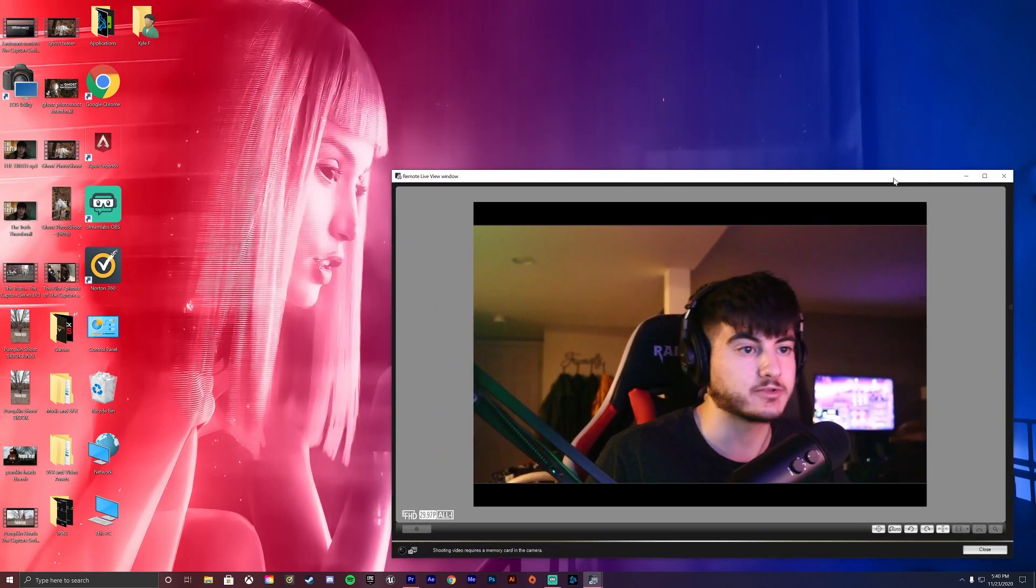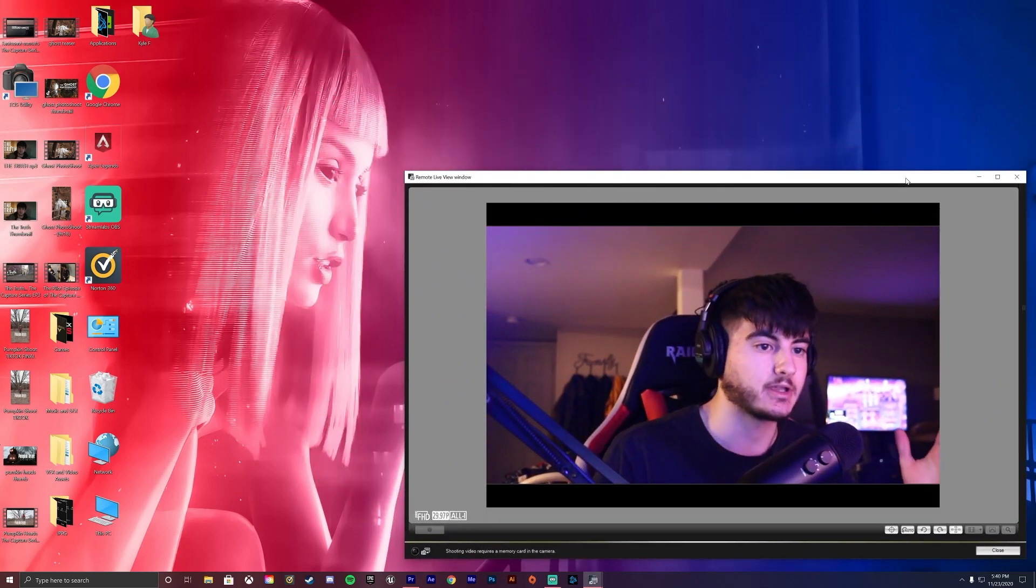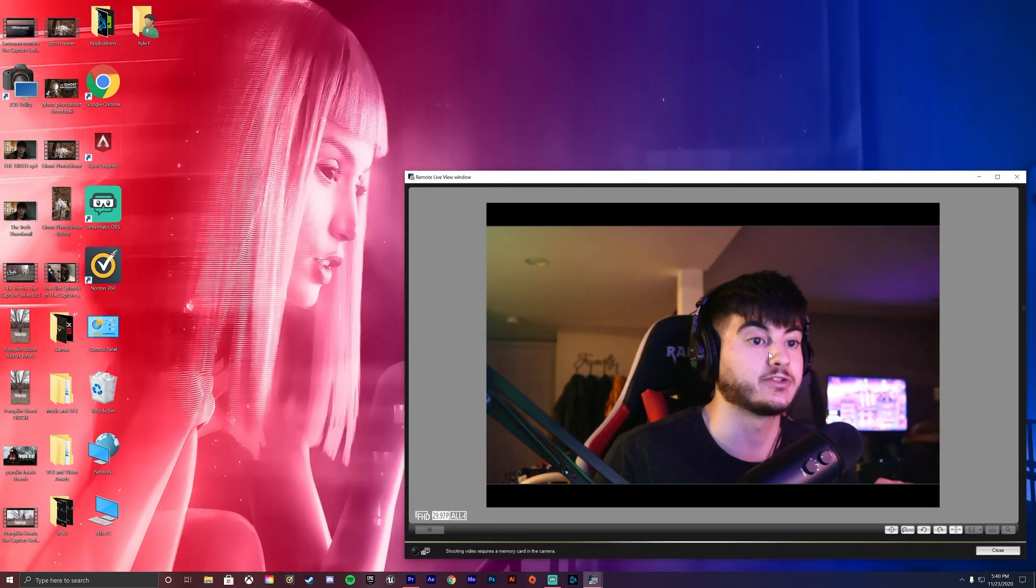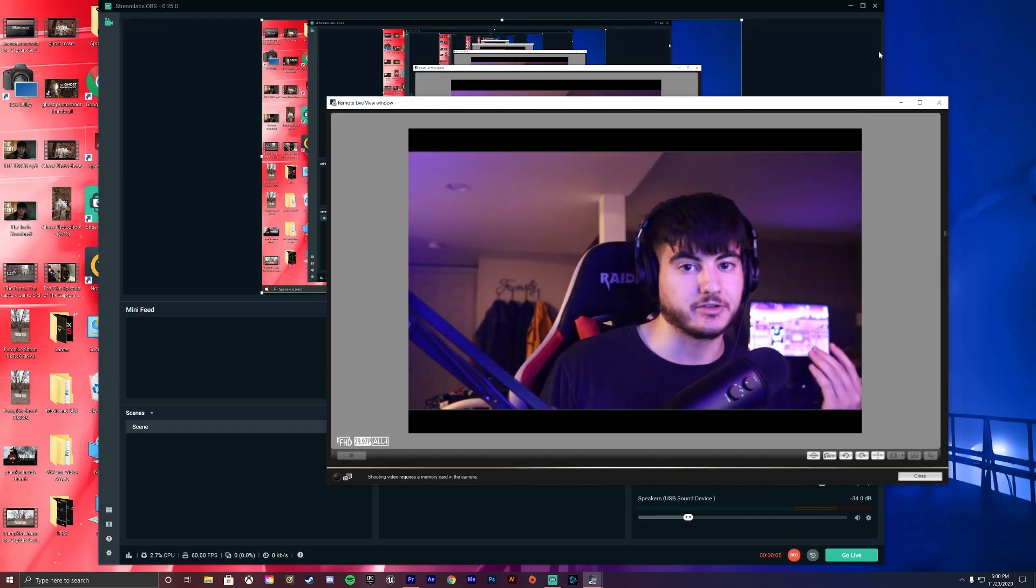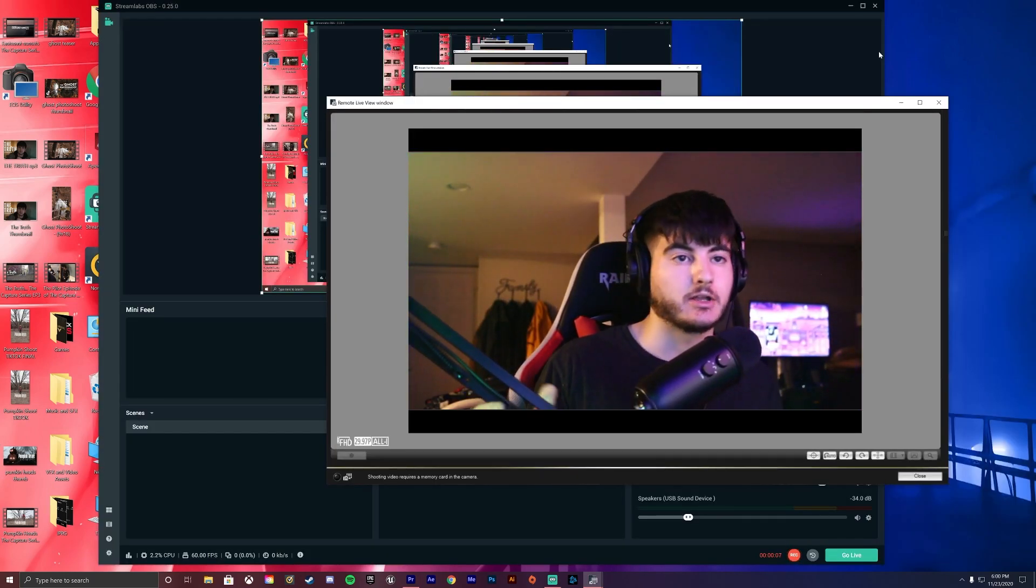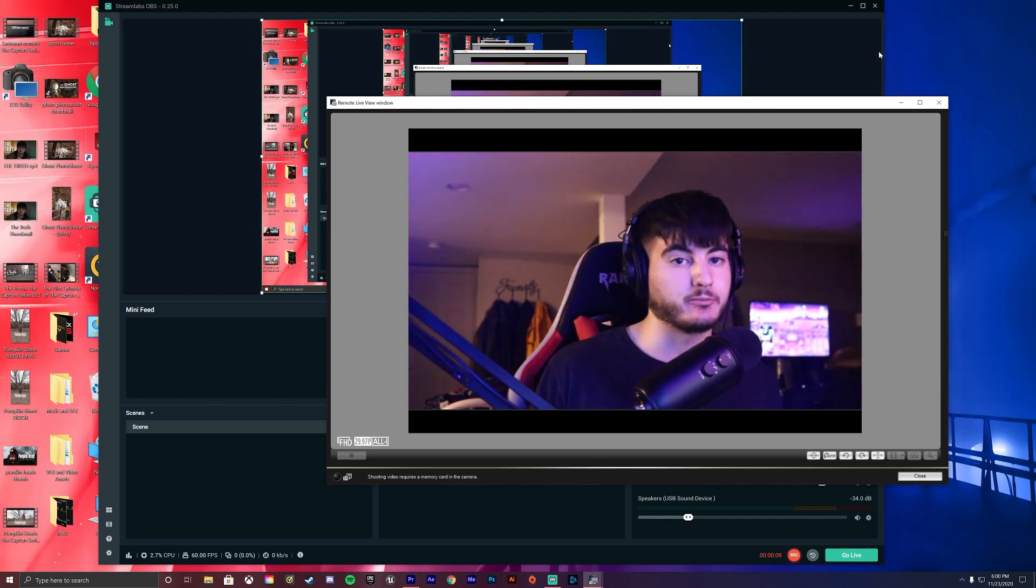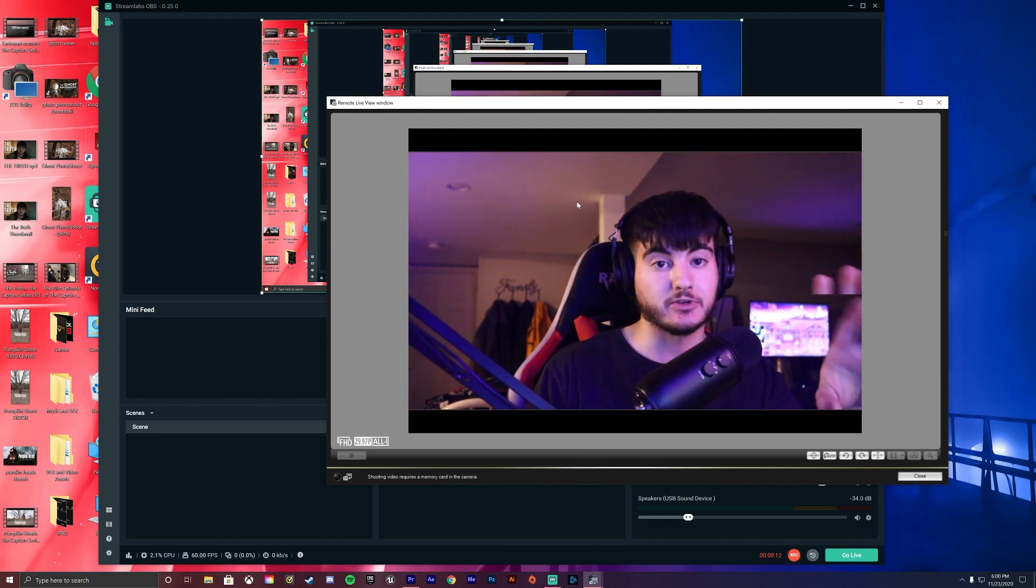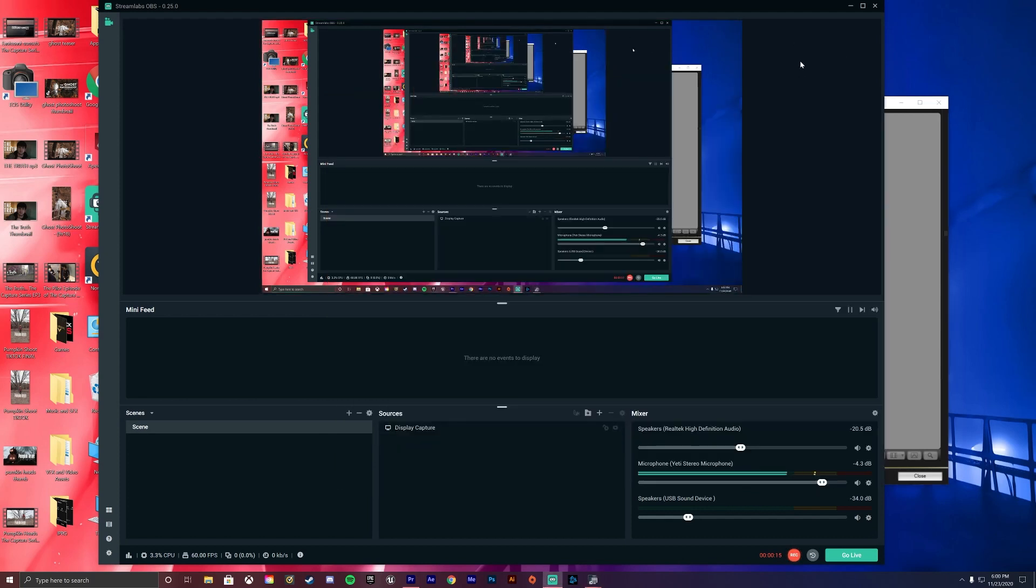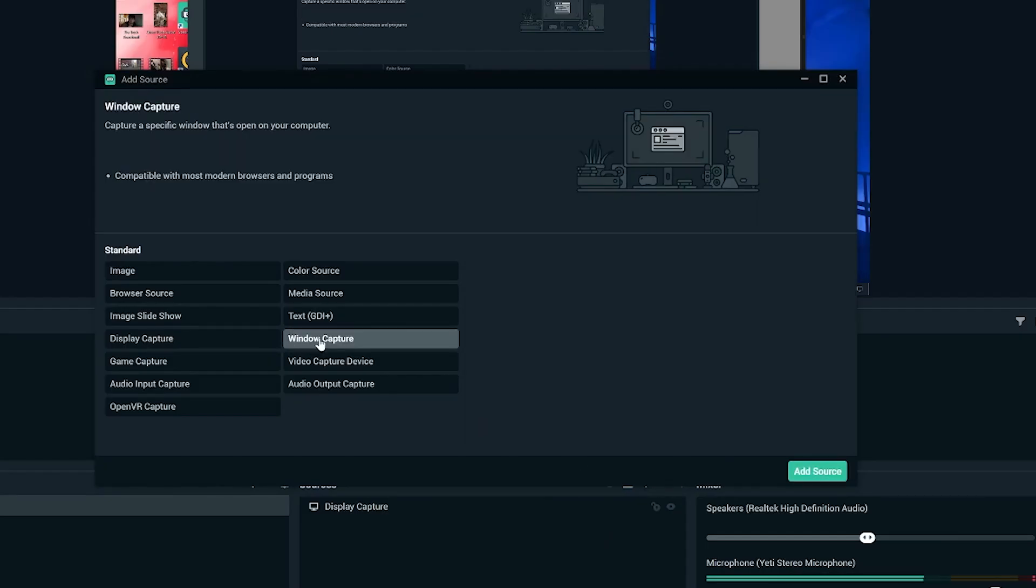But let me grab Streamlabs to show you guys how to incorporate this into Streamlabs. Alright guys, so you can actually currently see me in Streamlabs right now. So what you guys want to do if you're playing game or whatever, keep this screen in the background. So just click away from it. And now in Streamlabs, we want to create a new source. So from this new source, we want to press window capture. Press add source.